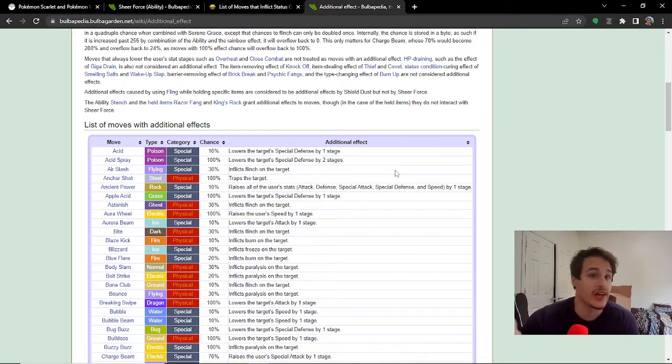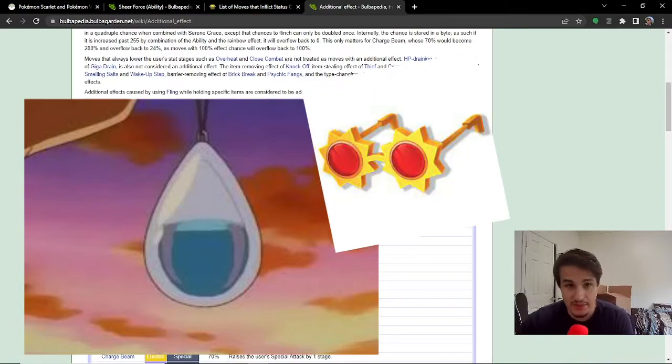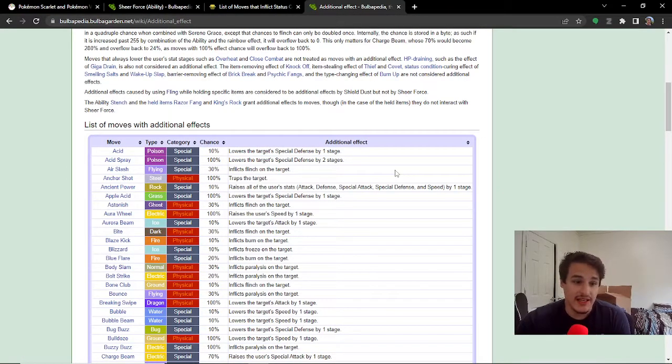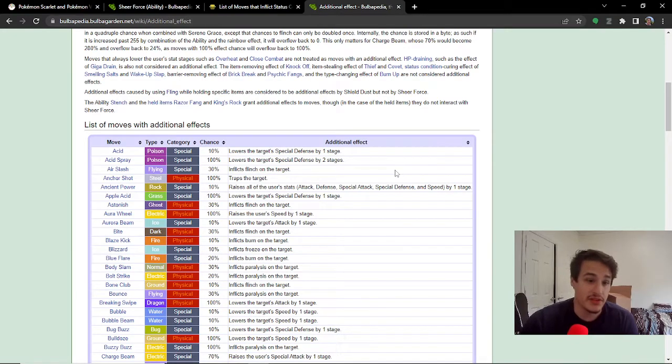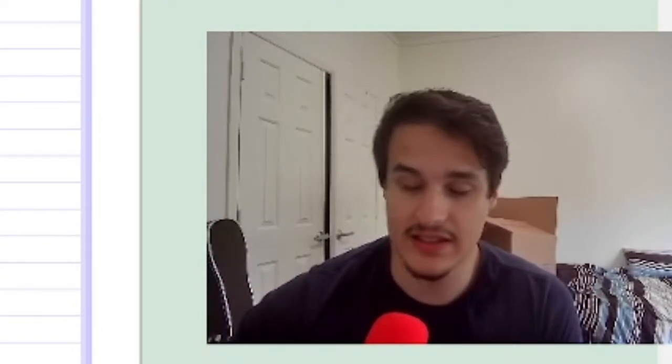So, again, like on a Kyogre, you don't get the Mystic Water. You can't Choice Specs yourself. You can't Life Orb. So, this does give you a choice you have to make in your team building. And I'm really looking forward to seeing how people use this item. So, let me know in the comments what you think about this item and how you plan on using it. Thanks for watching.